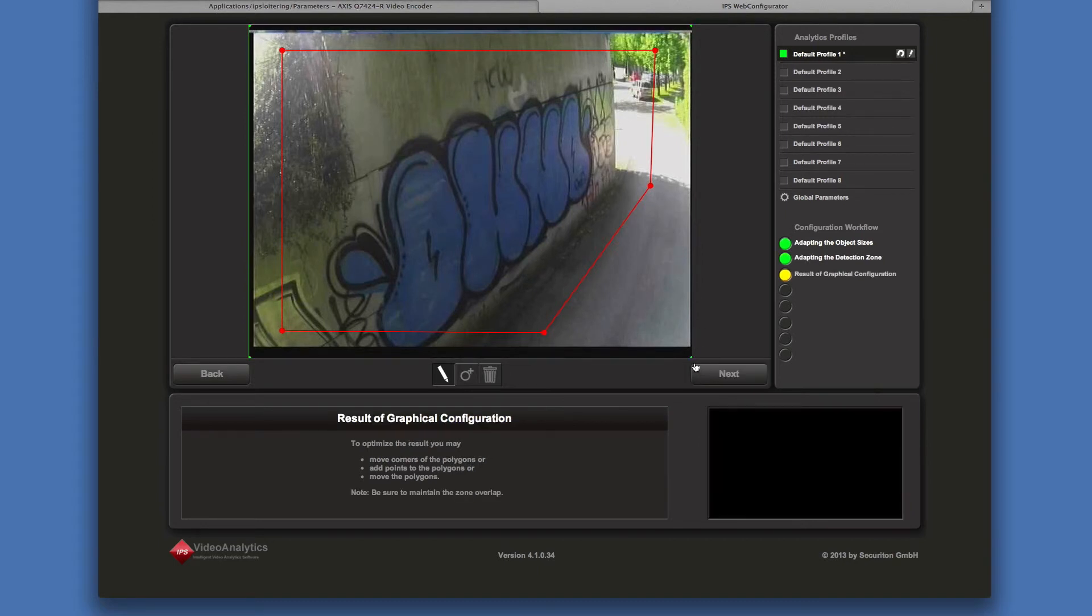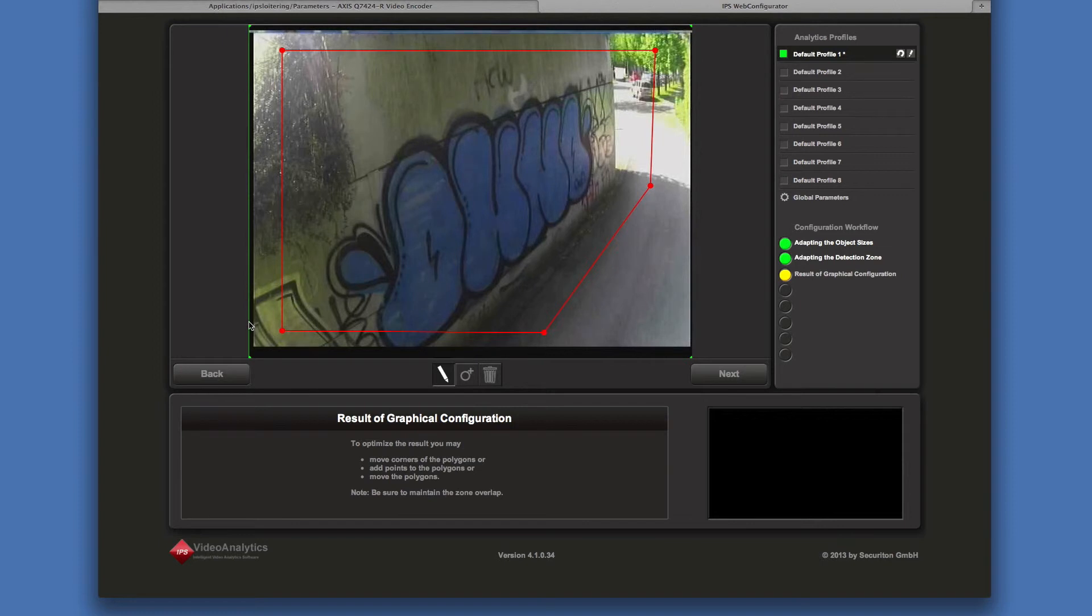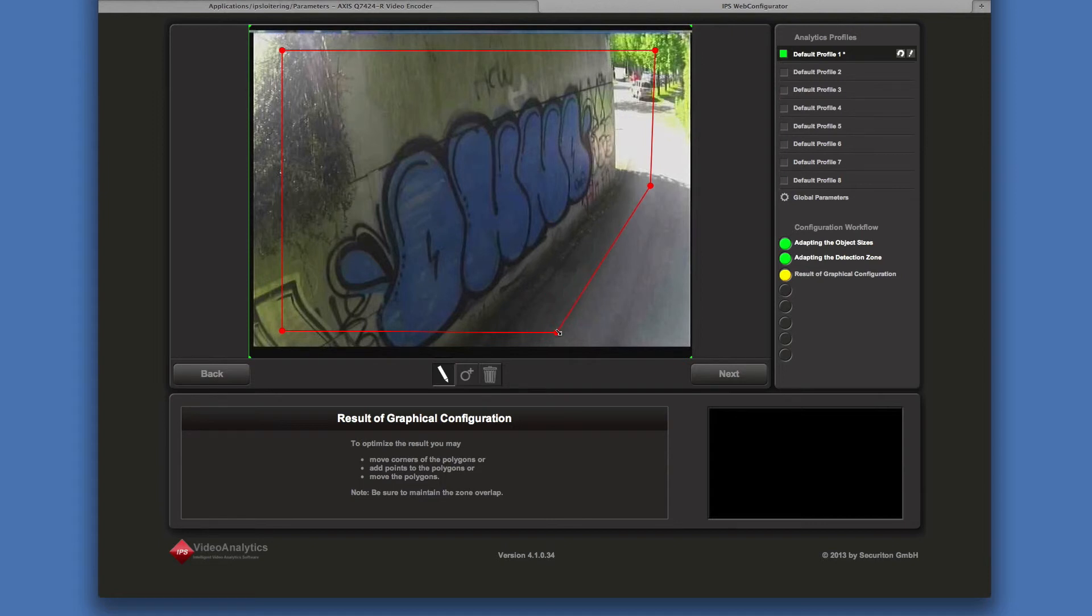Here we see the result of the graphical configuration. The web configurator has automatically added a metadata zone over the whole image. It is displayed in green. You can adapt both of the zones as required.